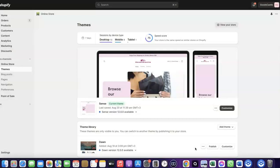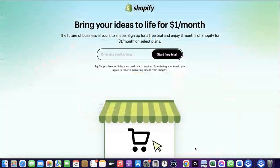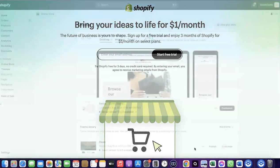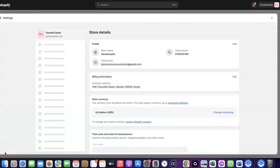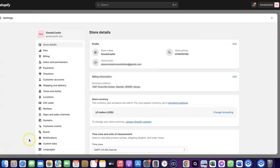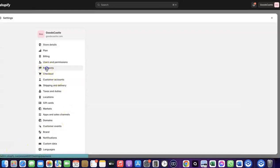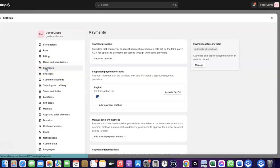To do this, log into your Shopify dashboard. If you don't have a Shopify account already, I'm going to add a link at the description of the video so you can go there and create your account. Once you're logged into your Shopify dashboard, come over to Settings and click on it. Then click on Payments, and you'll be able to see the payment options available.